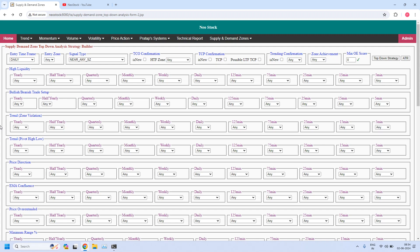Welcome back, I am Pratap. Here today is June 2nd, 2024. In this video I will be generating only daily and 75-minute high liquidity demand and supply zones. The rest of the reports we will generate only after the election results announcement.